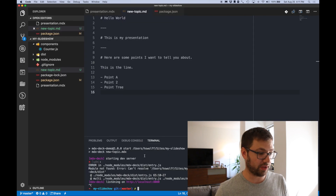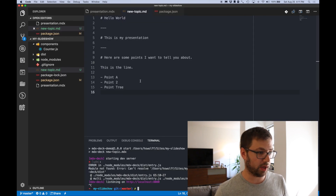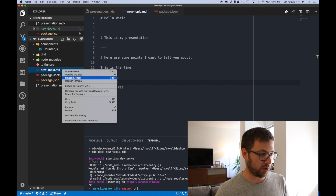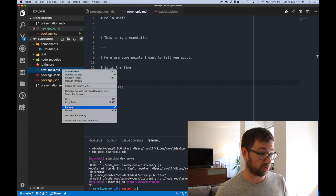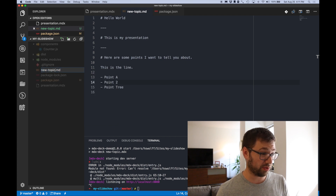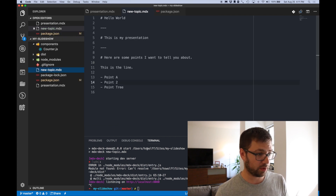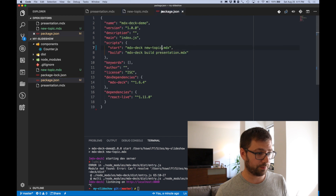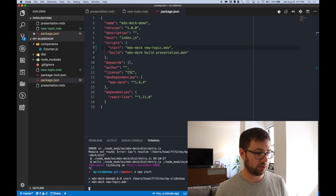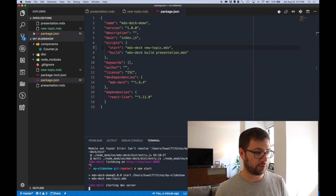Oops, I made a mistake — it actually has to be new-topic.mdx, although the extension doesn't really matter honestly. But you can do that there. So back to package.json, and you can hit start. It starts up.